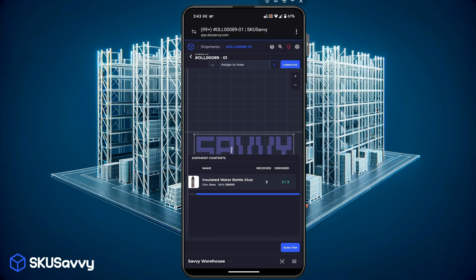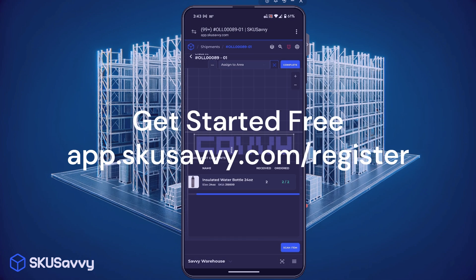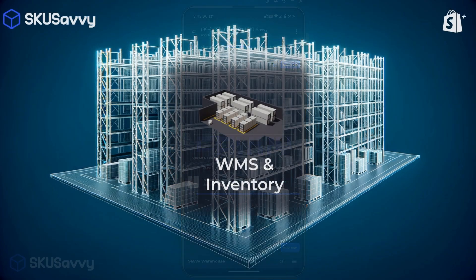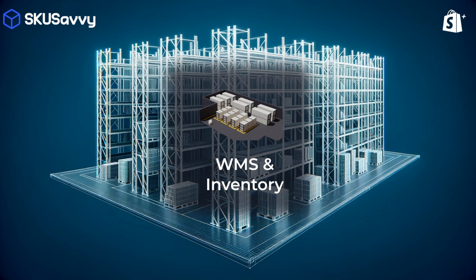Be sure to get your free SKU Savvy account at app.skusavvy.com forward slash register and as always we look forward to your subscription to the channel and see you on the next video.